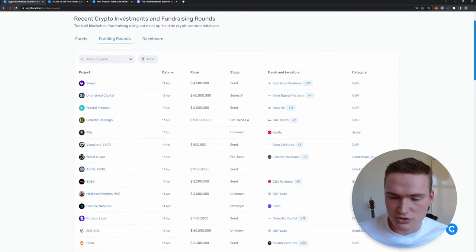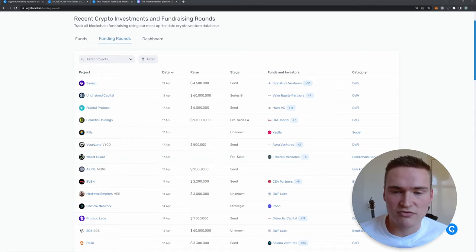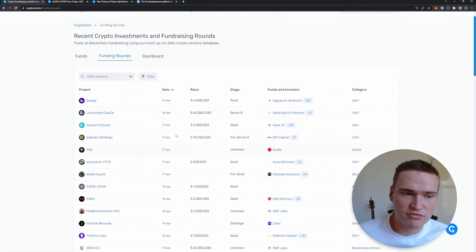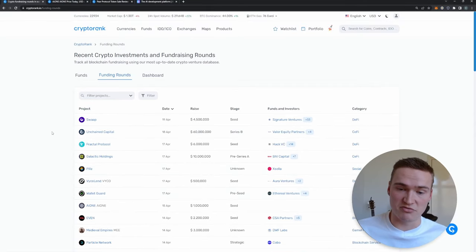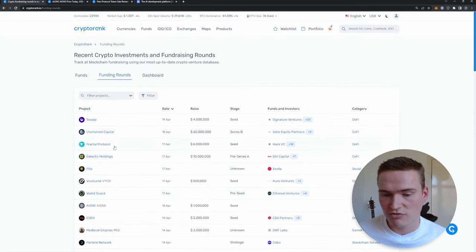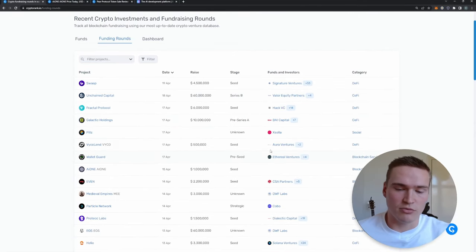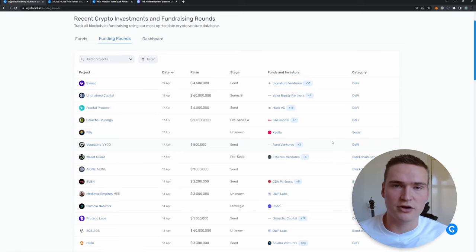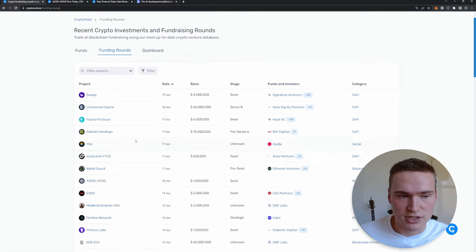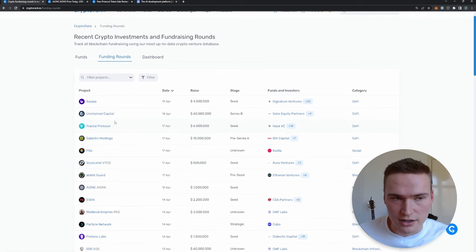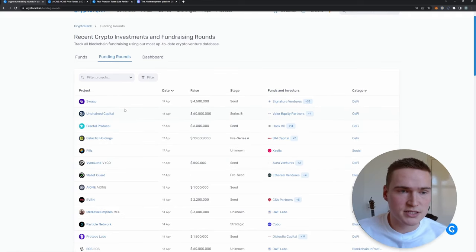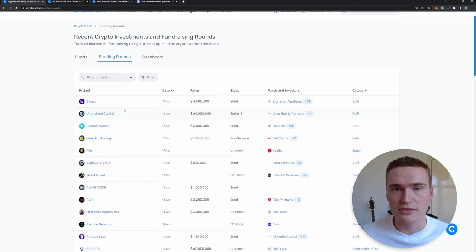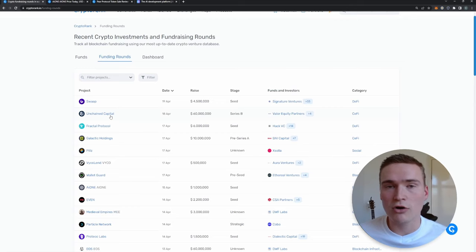What you'll see then is recent funding rounds. So if there's a new project that gets investments from Binance or other venture capitals, then you'll see it here. They have a great database.